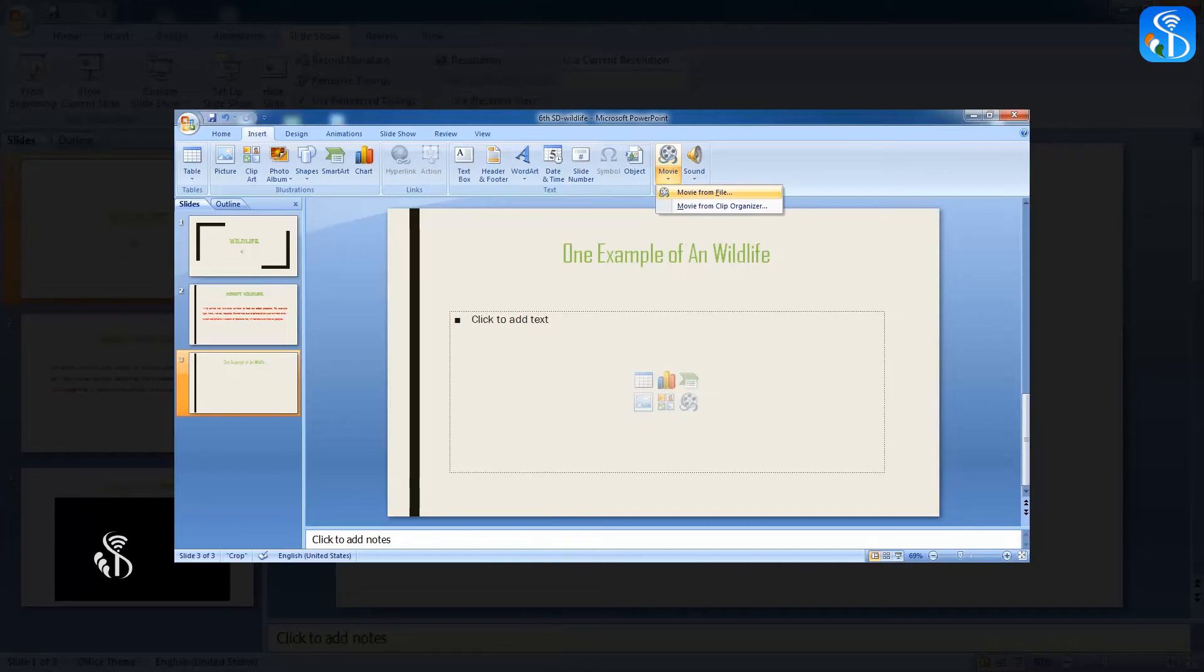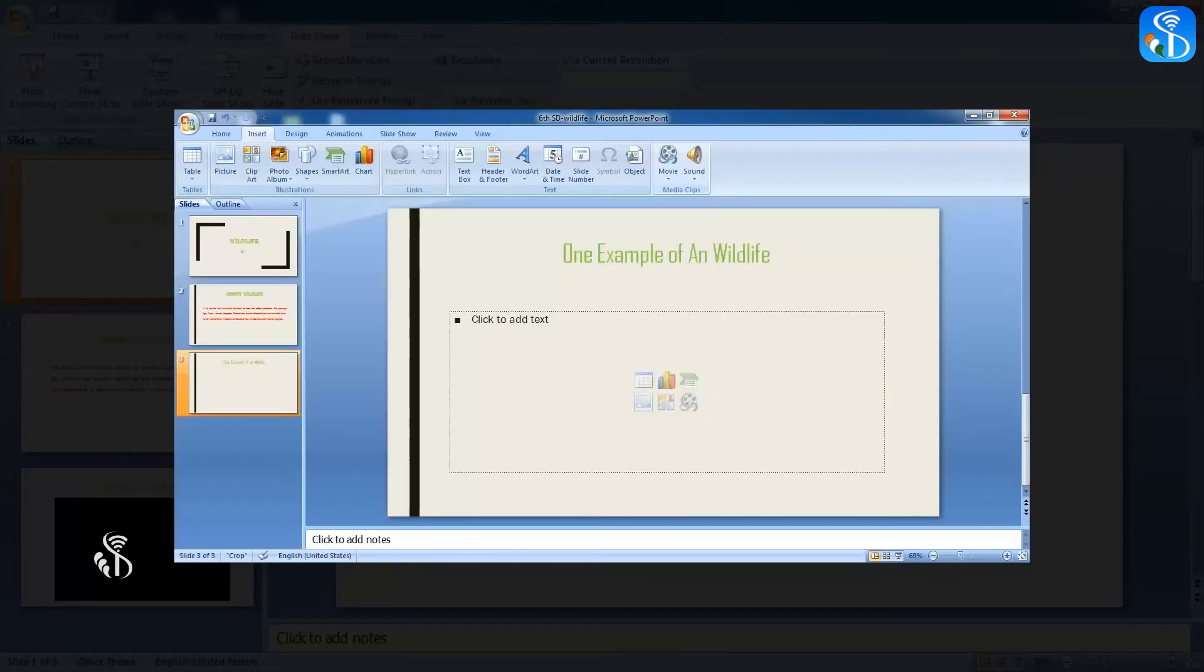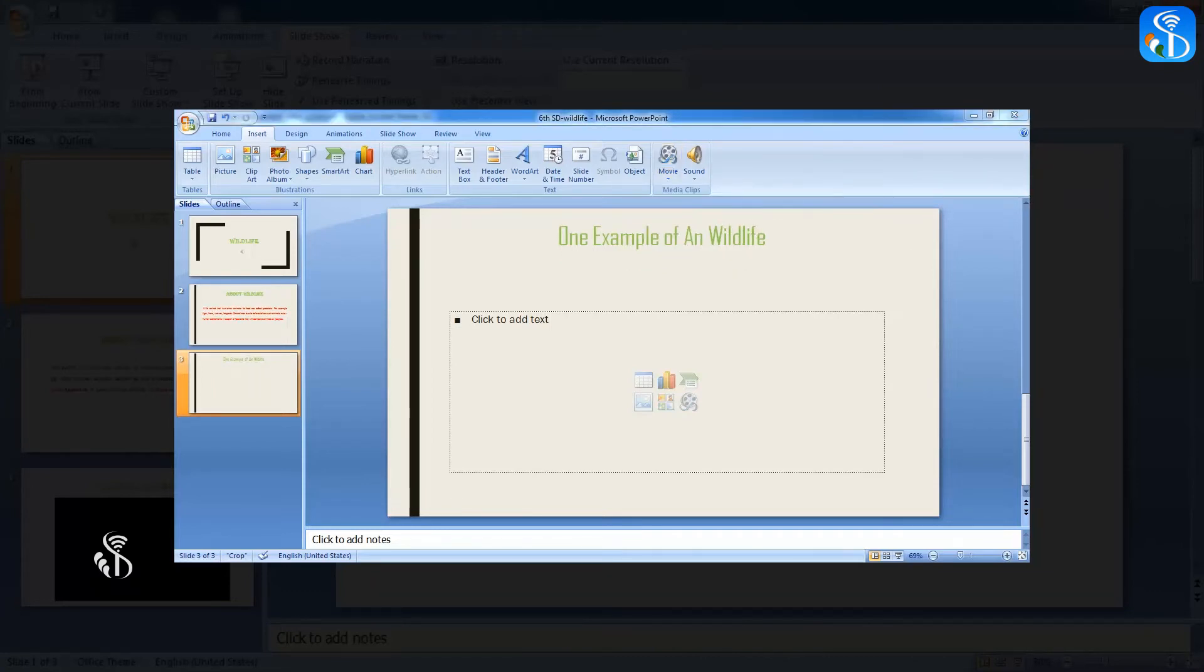Here, let us insert the video wildlife stored in our computer. After clicking on the Movie from File command, a dialog box Insert Movie will be opened before us. Open the folder containing the video from this dialog box.